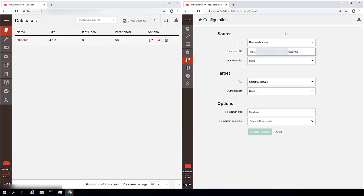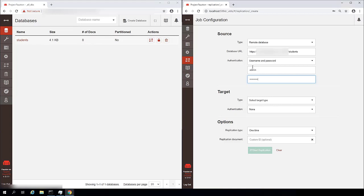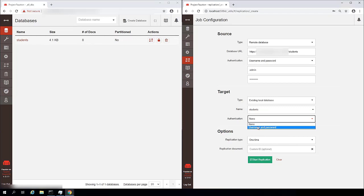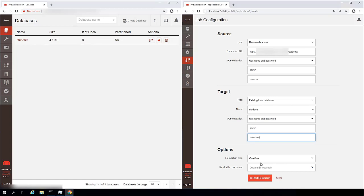My authentication is going to be username and password. And then my target is going to be this time an existing local database because I just want to replicate back to my students database. I'll pick students, username and password.